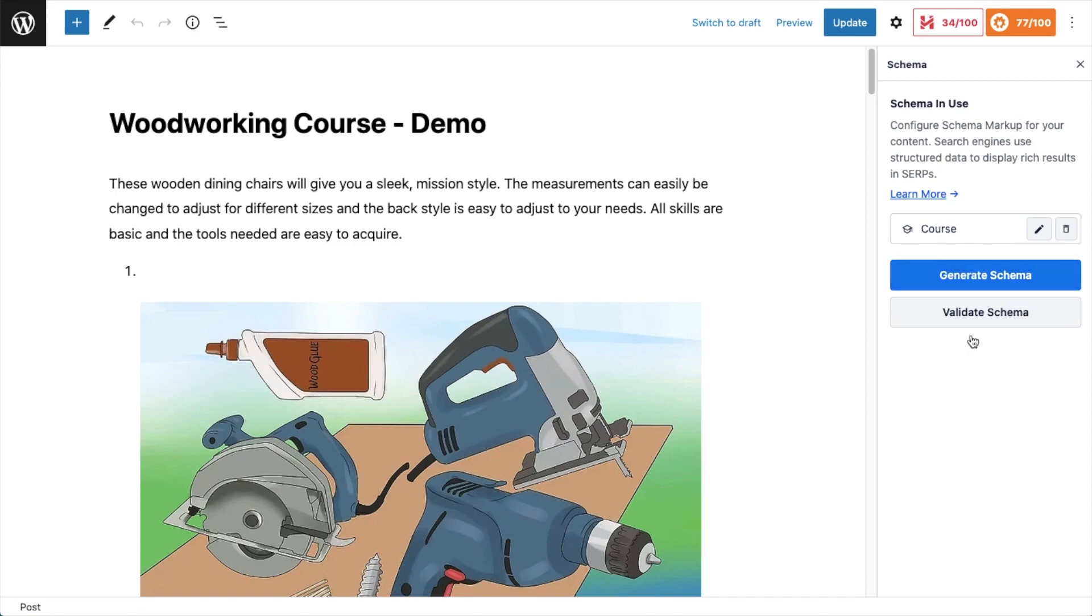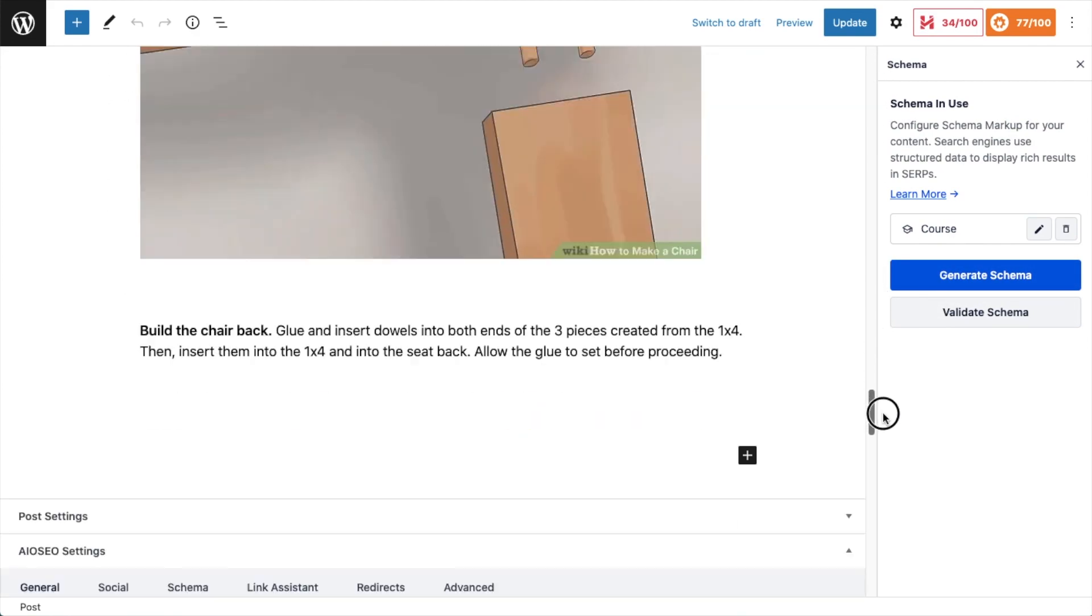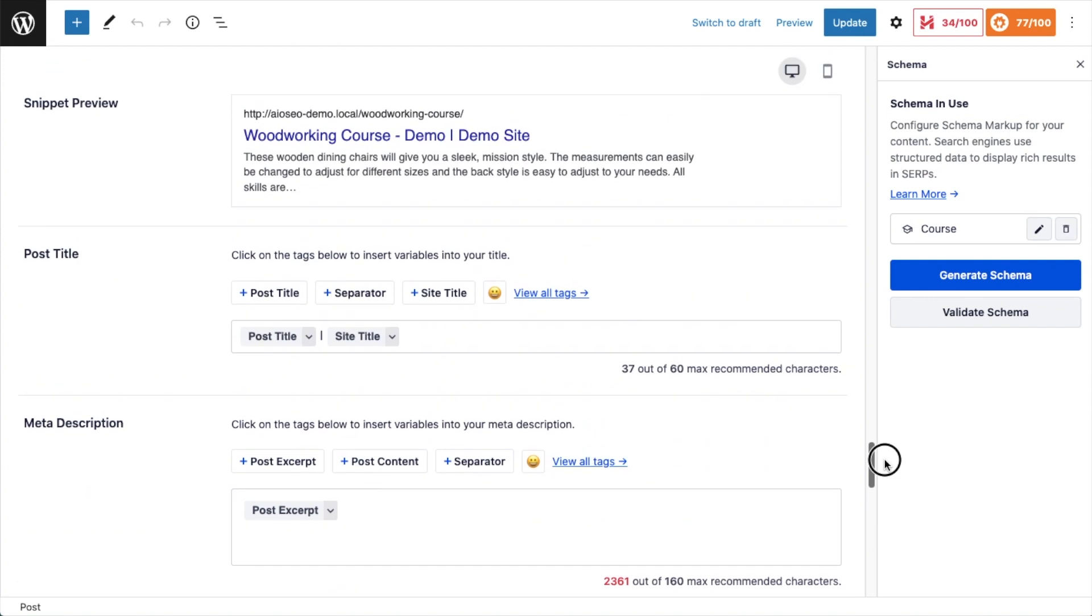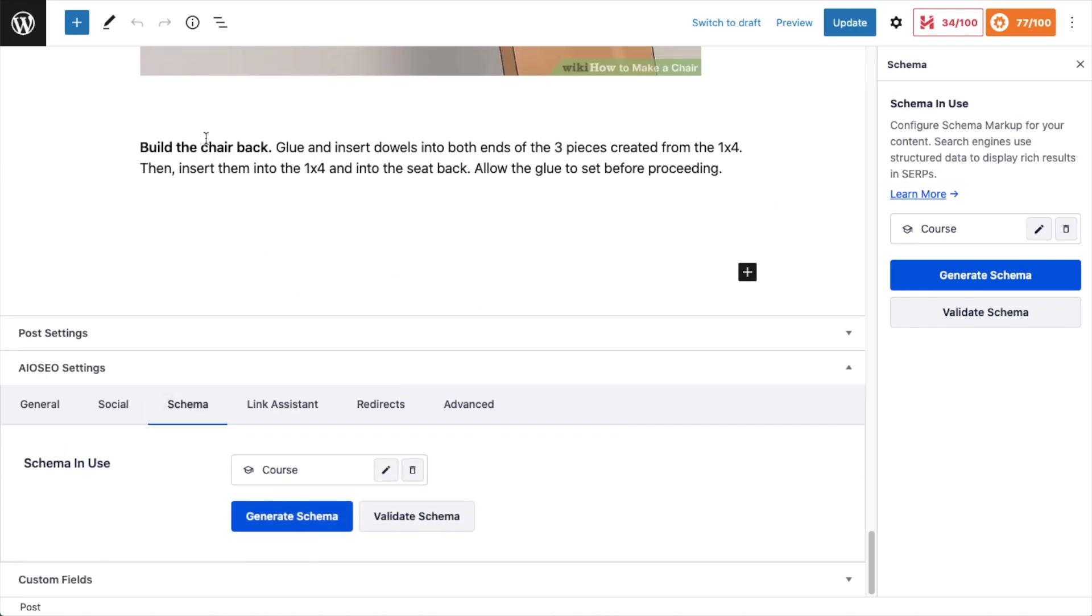I also want to show you a different way to get to this same information. If we scroll down past the content of the page to the all-in-one SEO settings section, there's some tabs up top. You can click on the schema tab and those same options are available. Generate schema and validate schema.